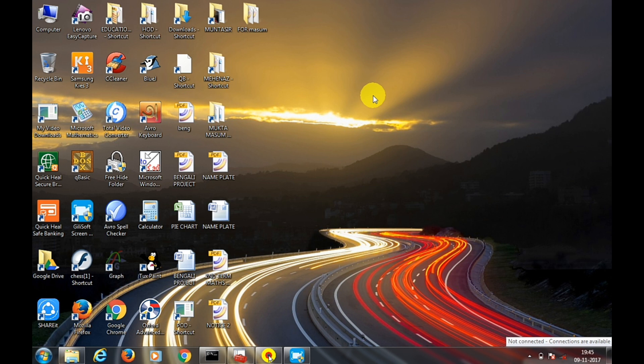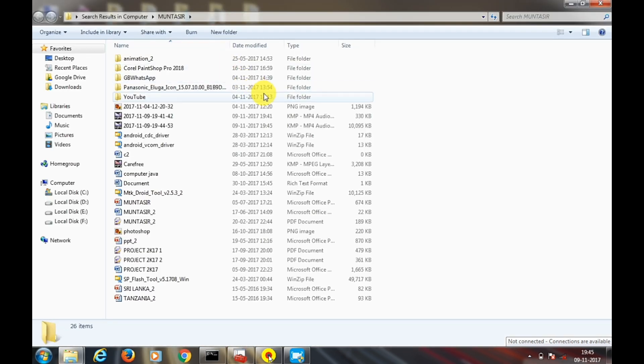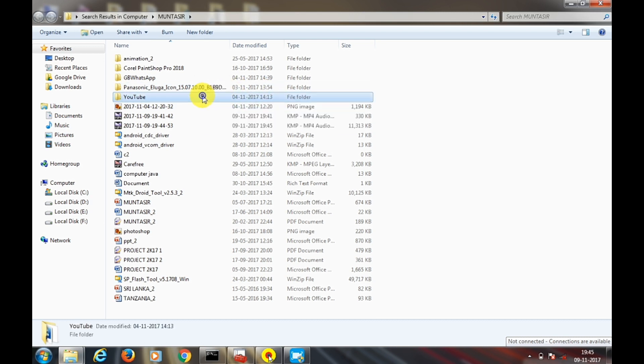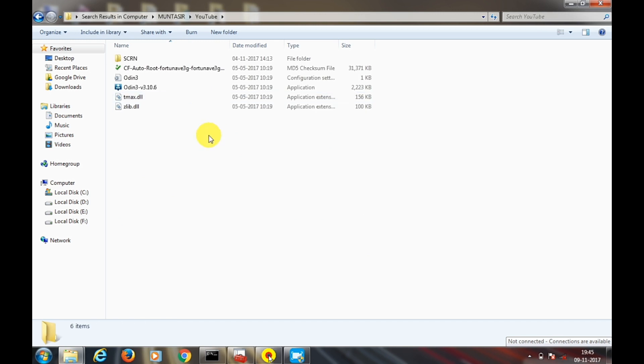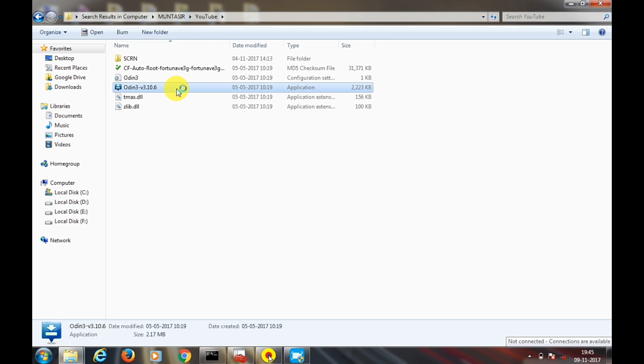To install the TWRP with the computer, you need Odin which you need to download from the link in the description. You will get it down there. Extract it and open the odin.exe. It will pop up like this with a window.